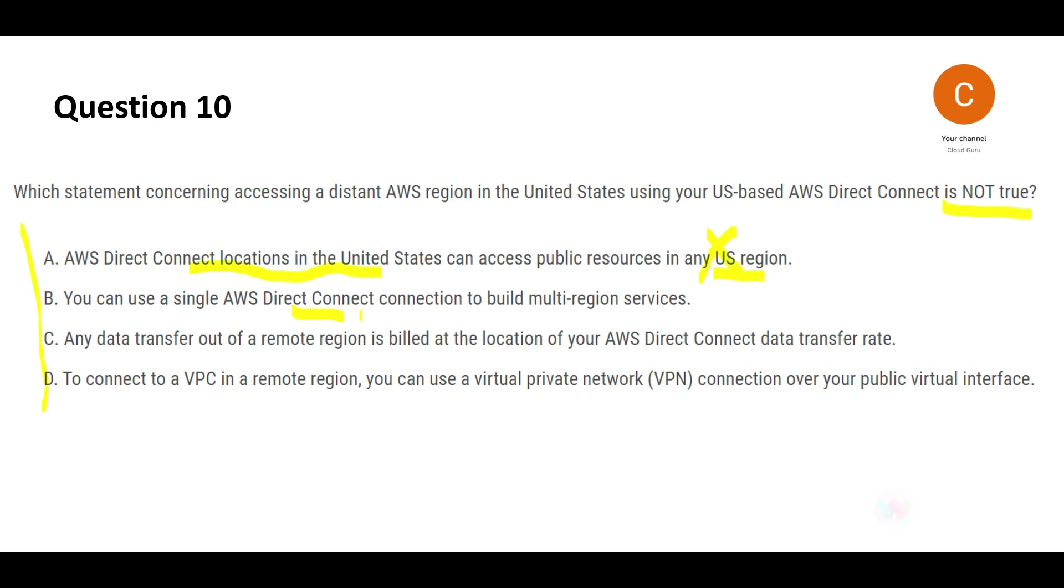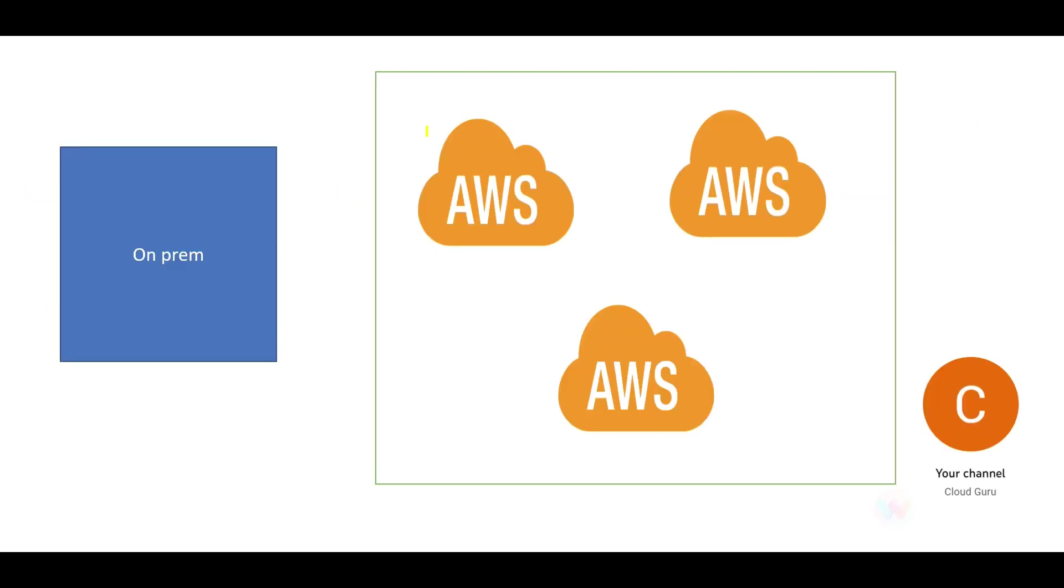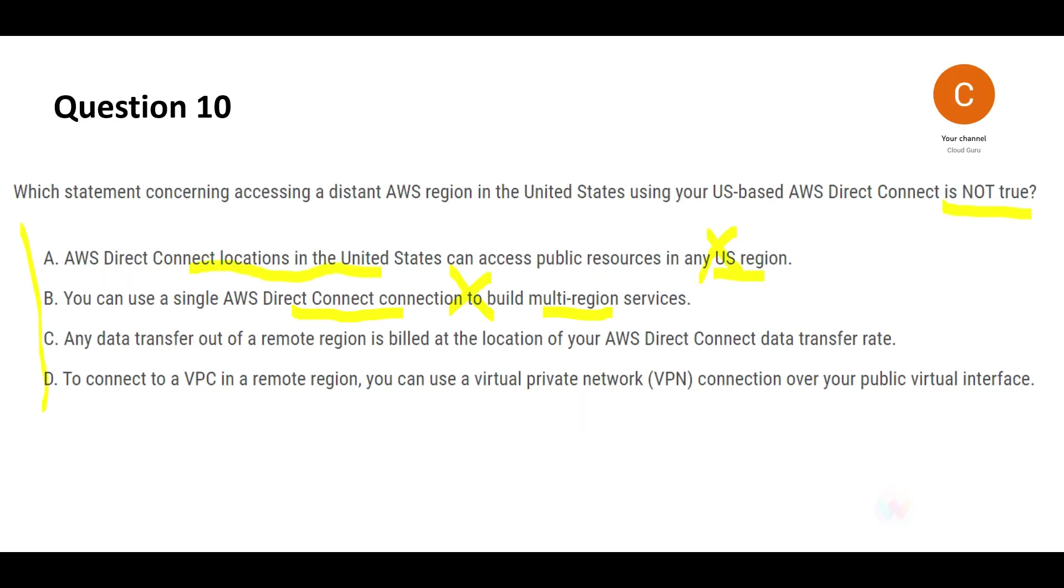Now this says you can use a single Direct Connect connection to build multi-region service. So you have a single region where you have this connection, and that will work to access this and this as well, which is correct. This is right. So we want to select which is false and not which is true, so this is wrong.